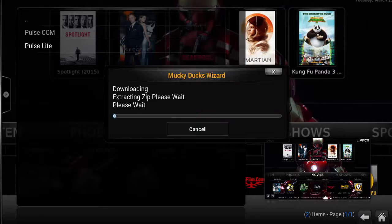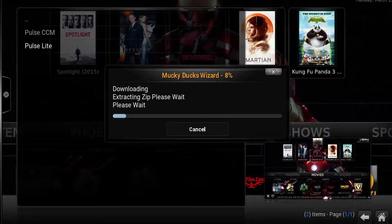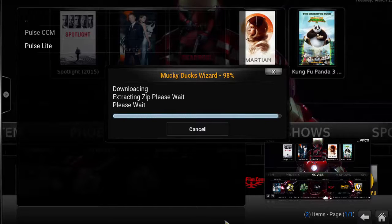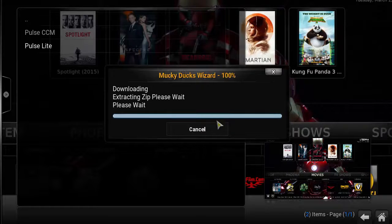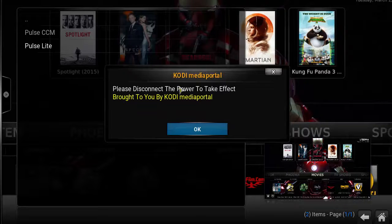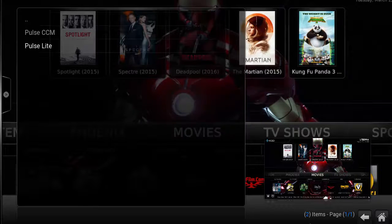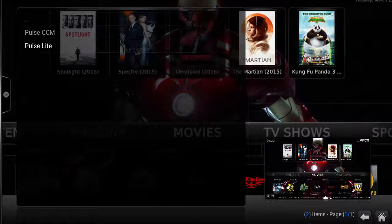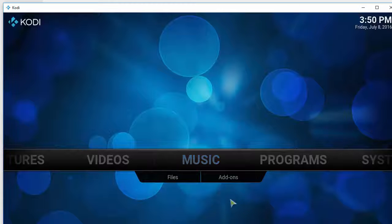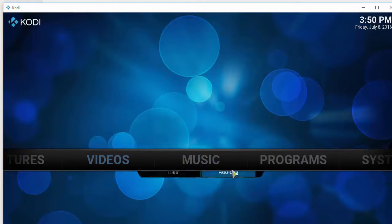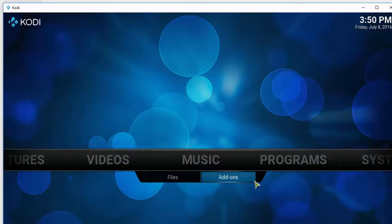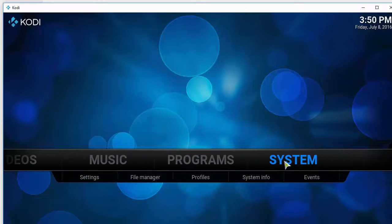Now it's almost finished. We should be at the point where we're extracting the zip. Now it's going to finish and you want to click OK and then you want to restart Kodi.